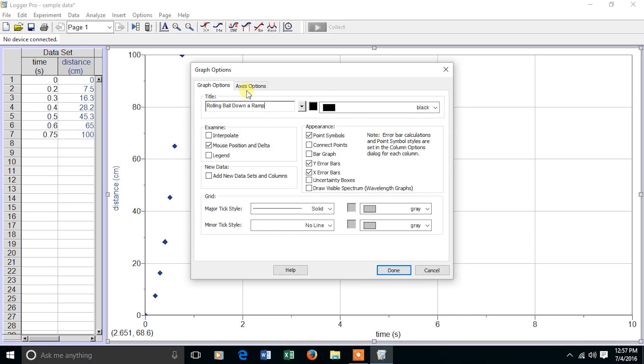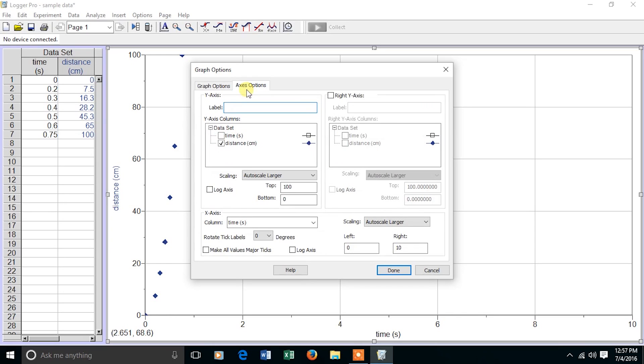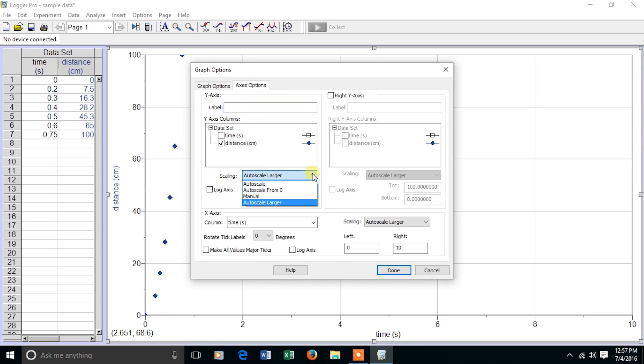I'm going to go to Axis Options, and on the x-axis, I see that the scaling is Autoscale Larger. Because the largest data point is 110, and I'd like to see it on the graph, I'm going to change it to Manual Scaling and make it 110.